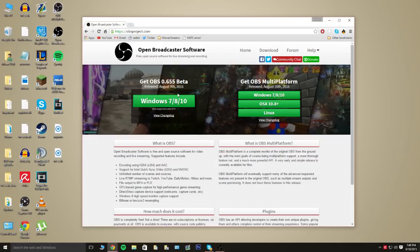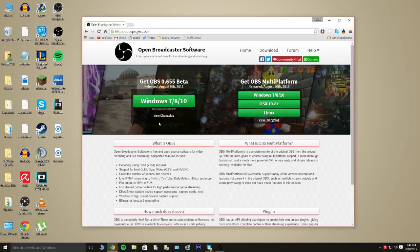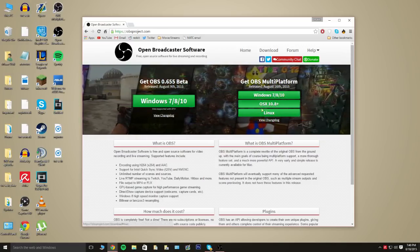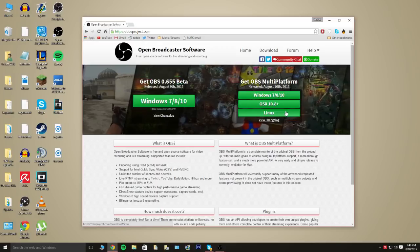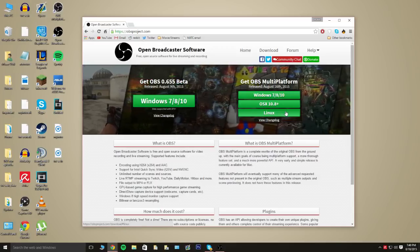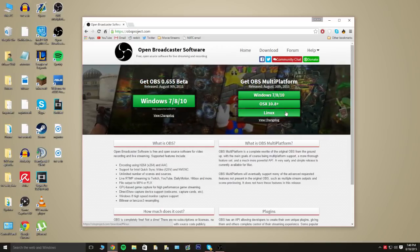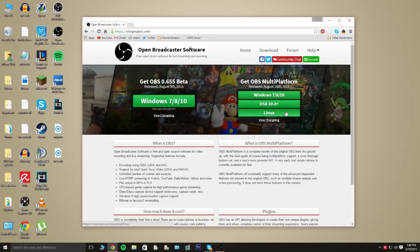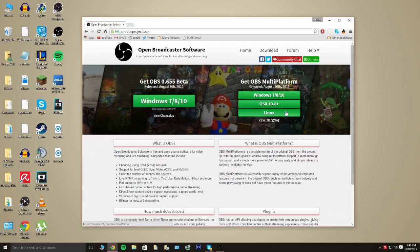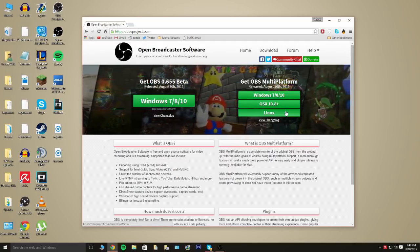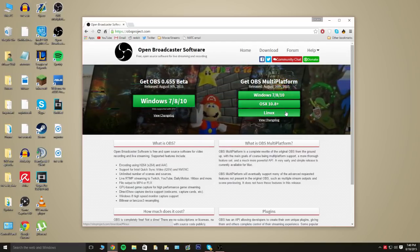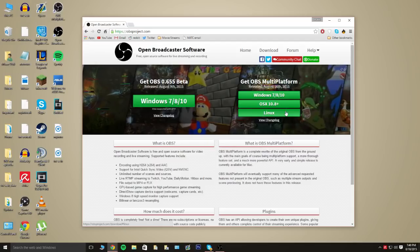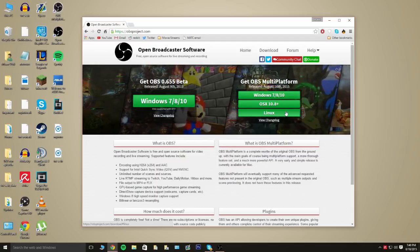Before you get started with all this, I just wanted to say that you can download this on Mac and Linux. For the tutorial we're going to be using Windows, but if you guys want, I can make a tutorial on the Mac. There's really no problem with that. I have a MacBook, so if you guys really want that, I can record that and upload that later on.